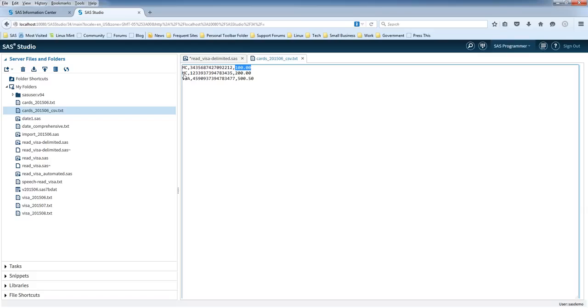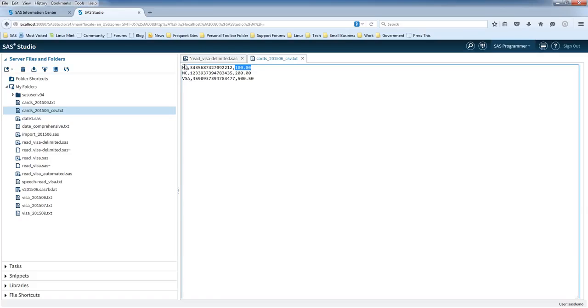So anyways, you've got three lines. So if you read this file in properly, you're going to have three records. And you're also going to have three columns. You're going to have one column for the card type, another column for the card number, and another column for the balance.